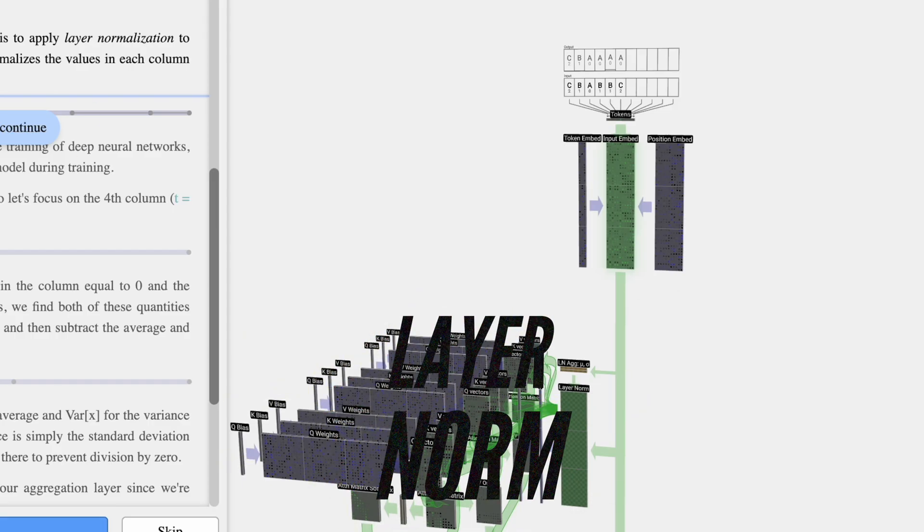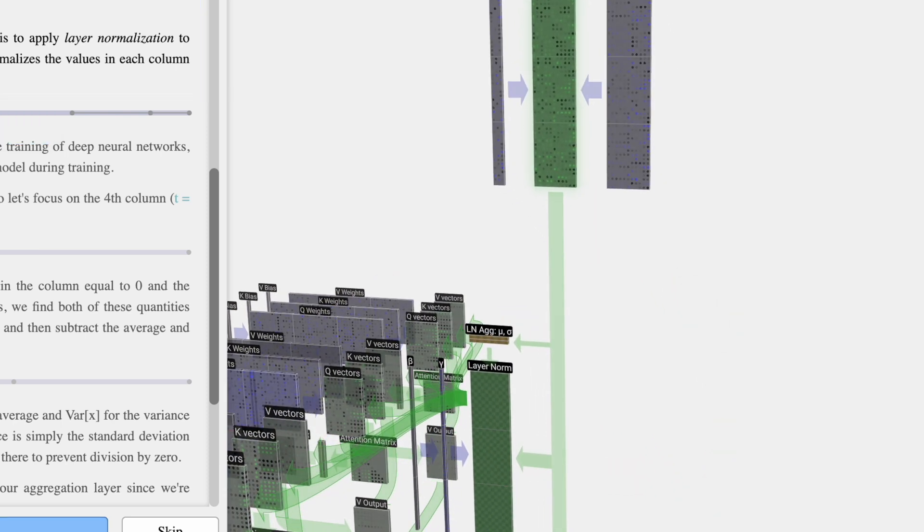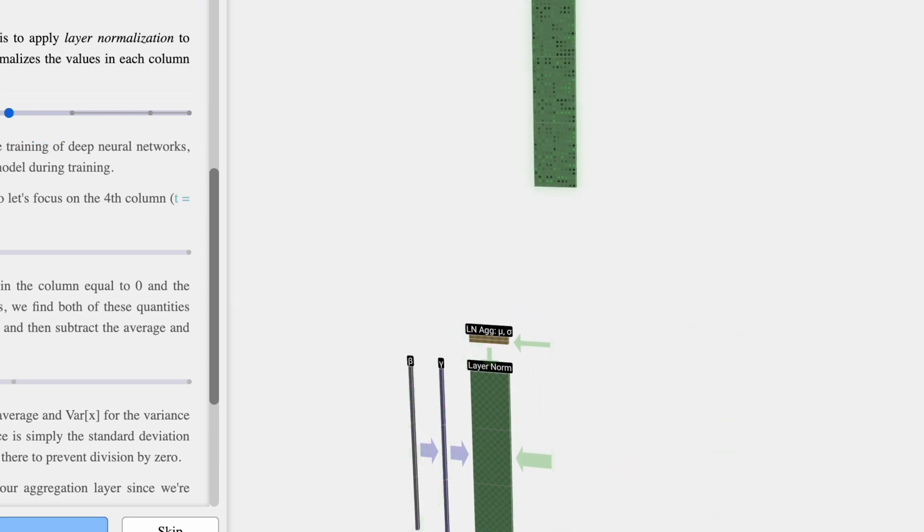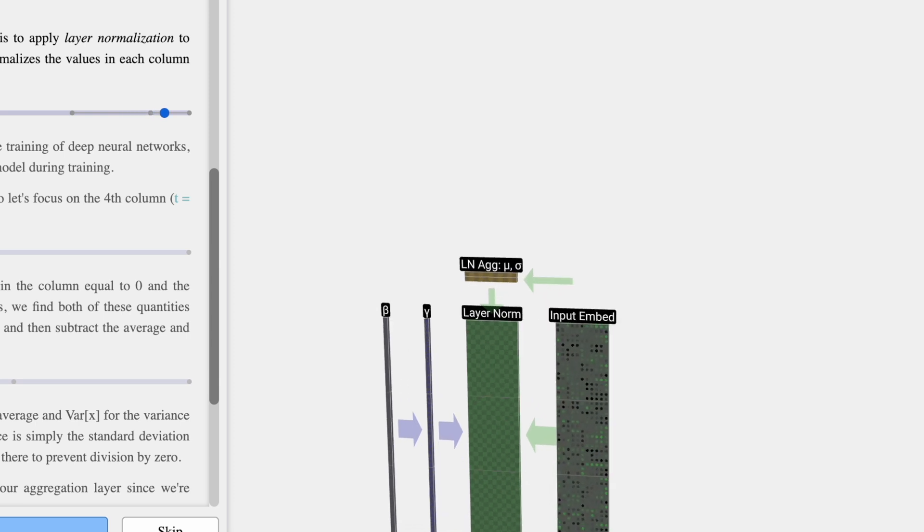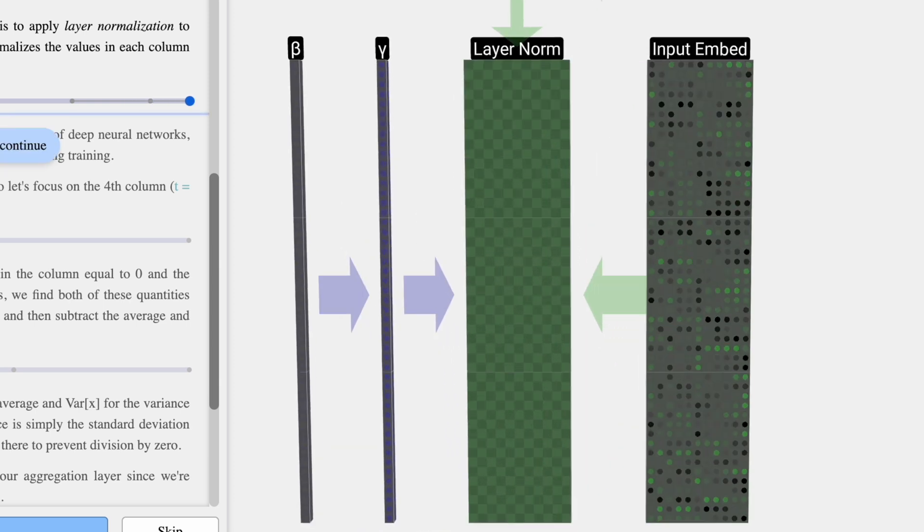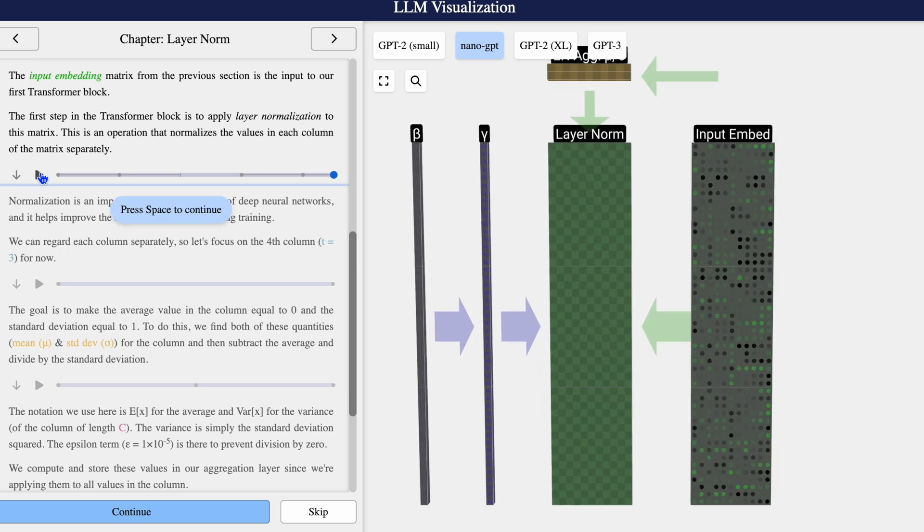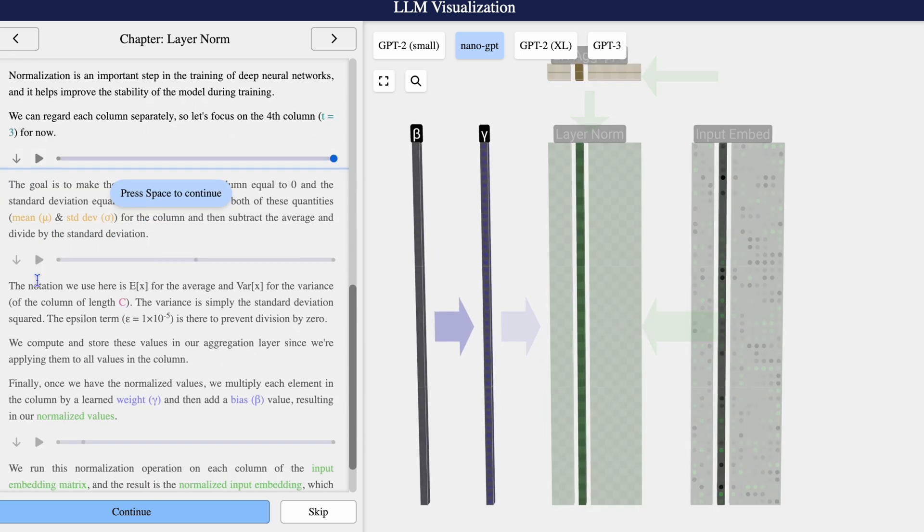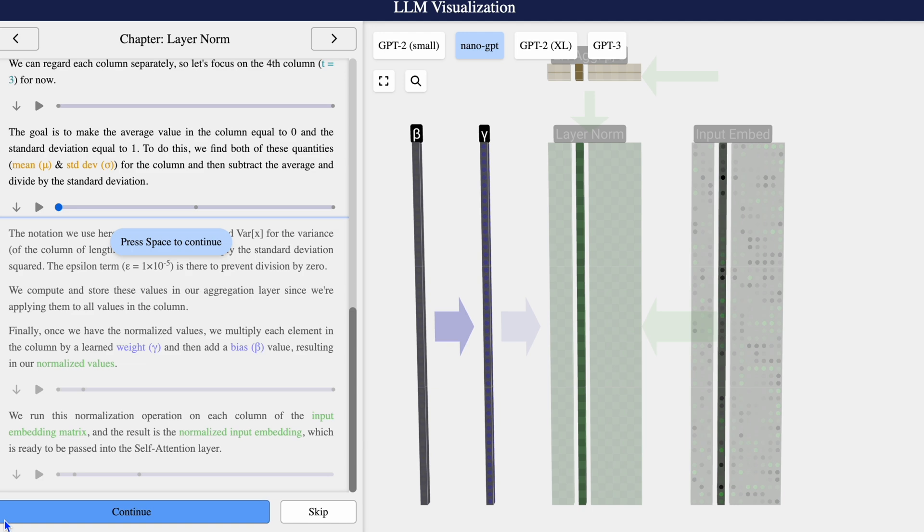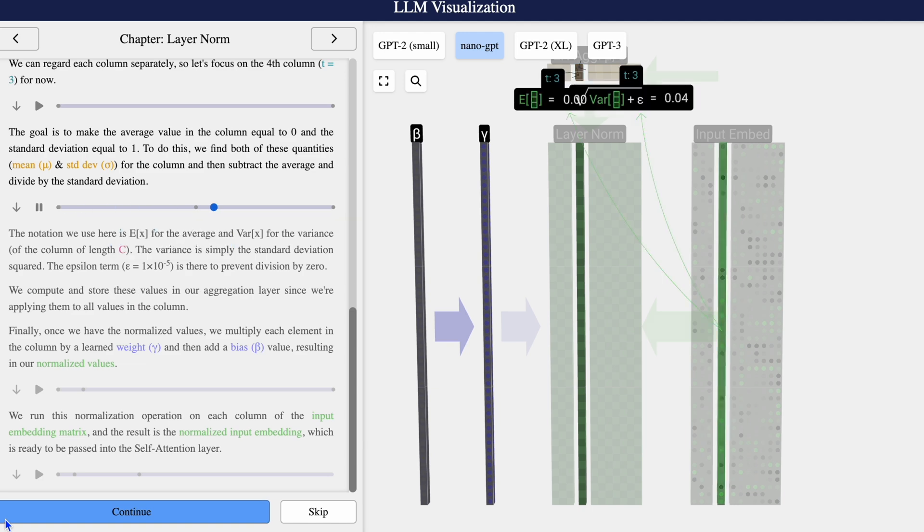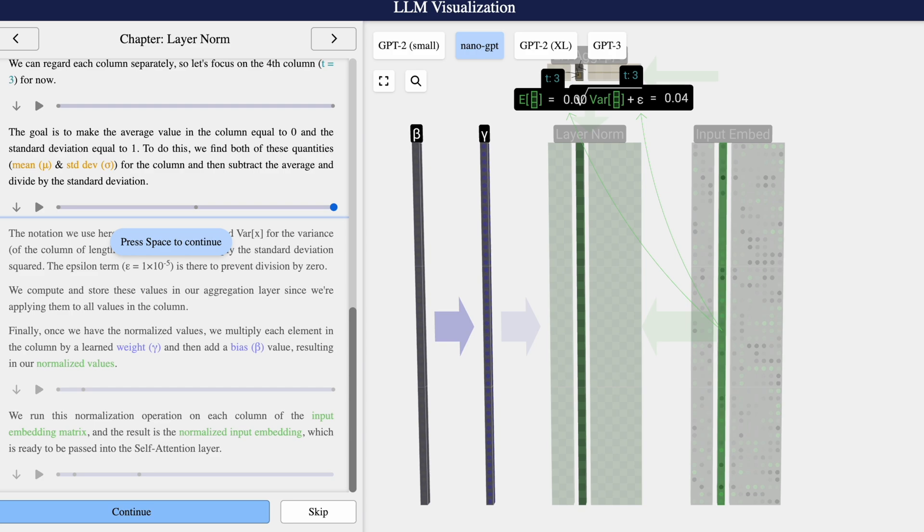The matrix from the previous section is the input to our first transformer block. But the first step is to apply layer normalization to this matrix. Each column needs to be normalized. Normalization is an important step in the training of deep neural networks because it helps improve the stability of the model during training. We can now regard each column separately. Let's focus on the fourth column, T equals 3 for now. The goal is to make the average value in each column equal to zero and the standard deviation equal to one.